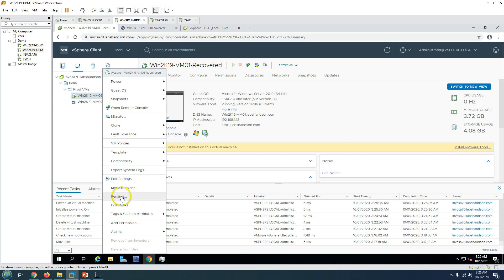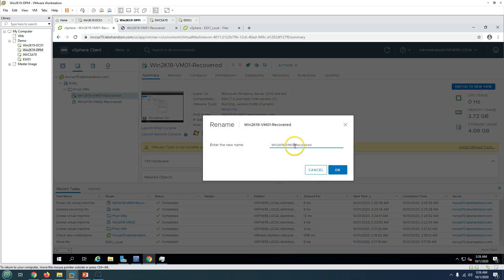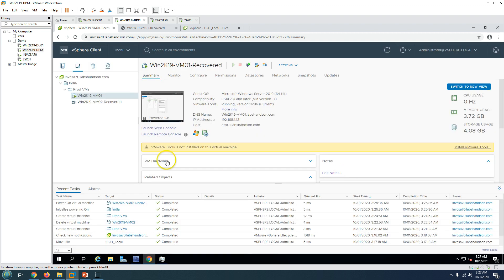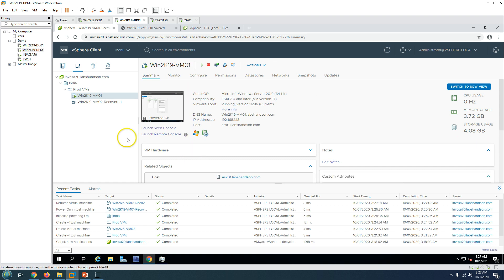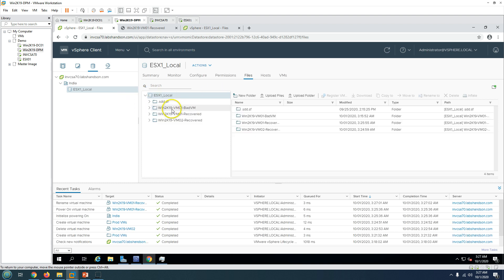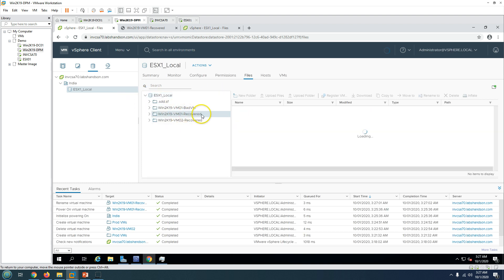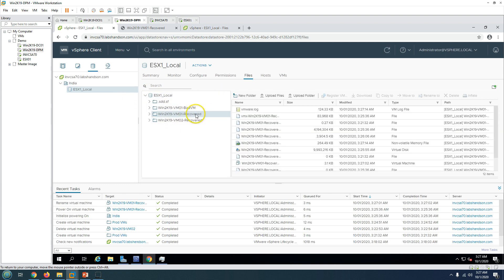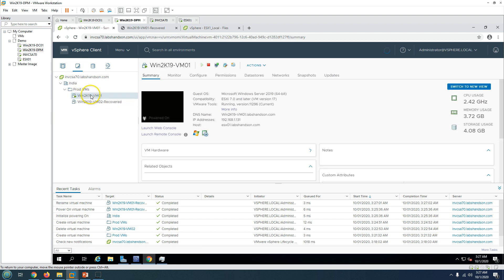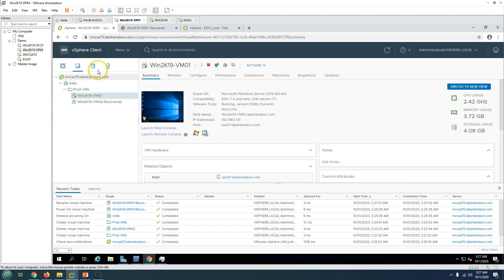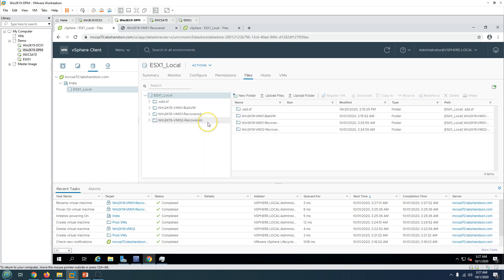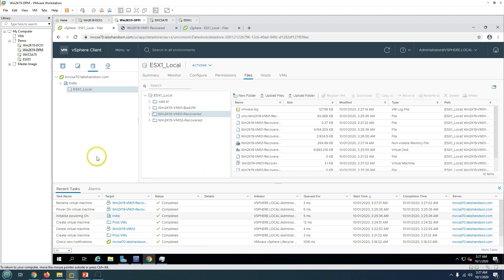The last thing you need to do is rename the folder. Also note that if your environment uses Storage vMotion — if you perform a Storage vMotion for this virtual machine — the folder name will automatically be renamed: the '-recovered' suffix will be removed and the folder will be renamed to match the VM name. So this is automatically handled.